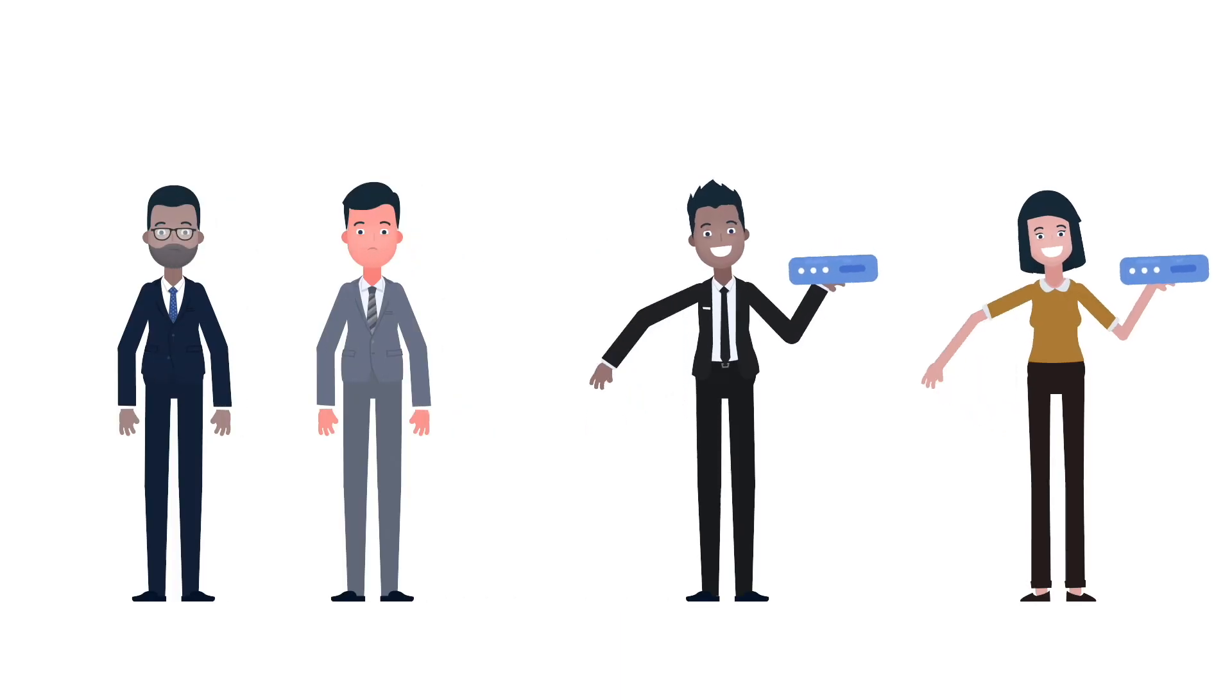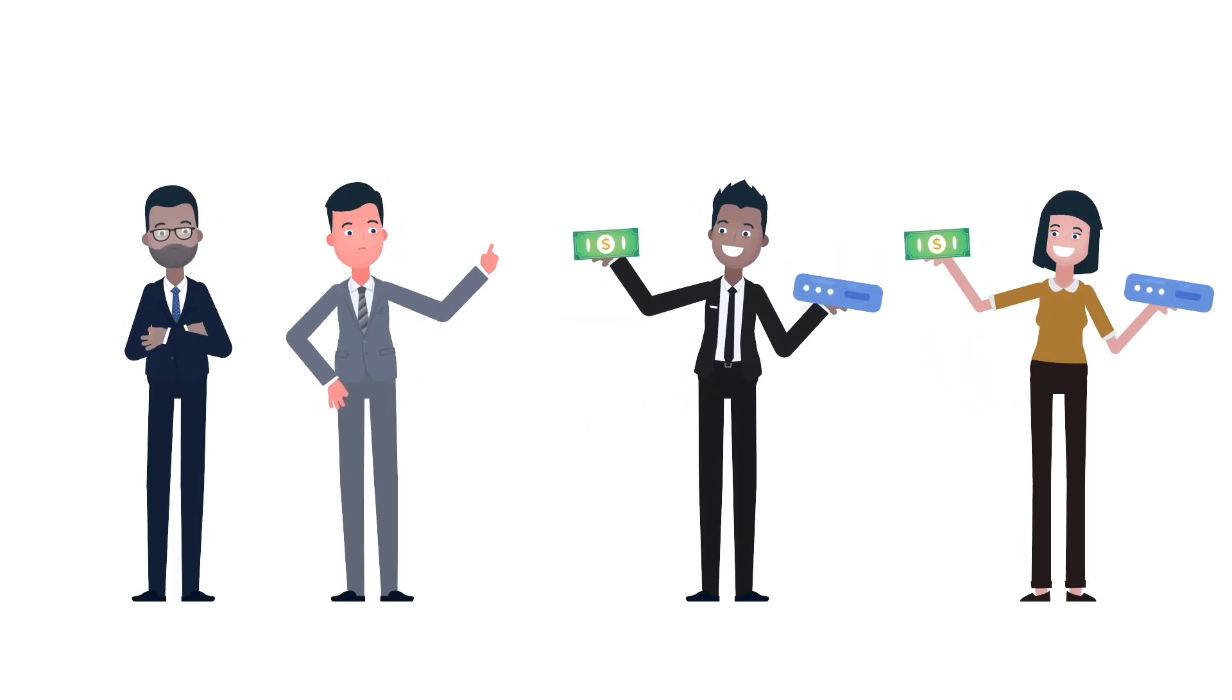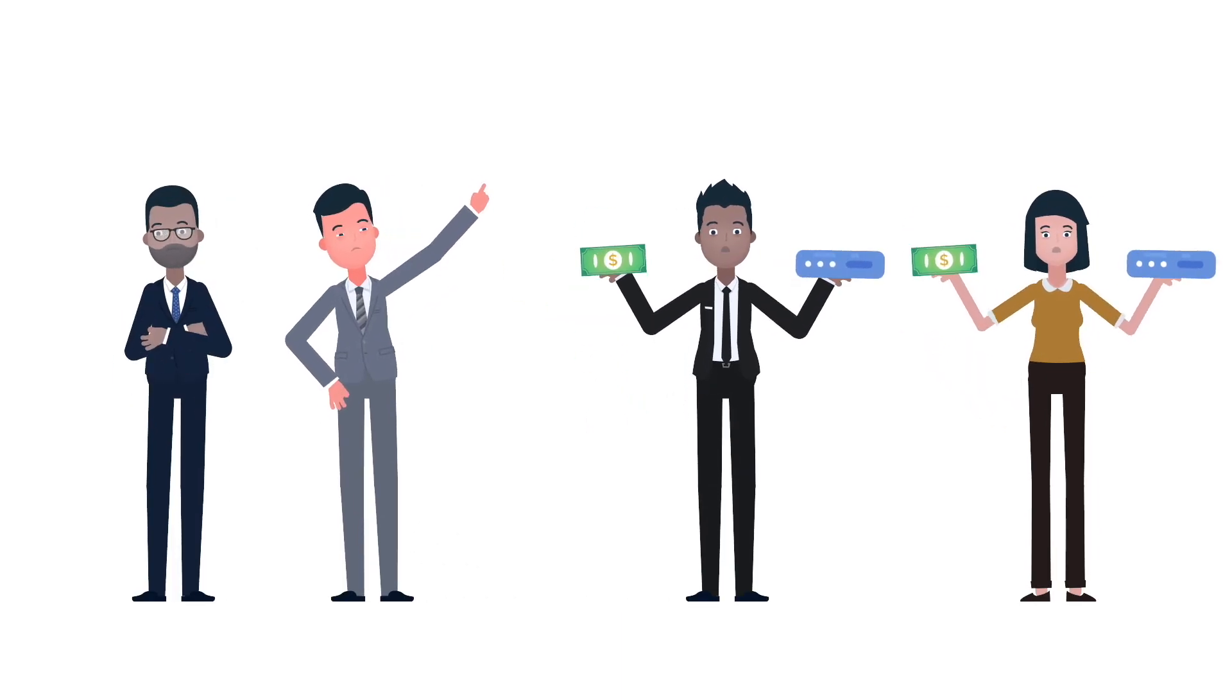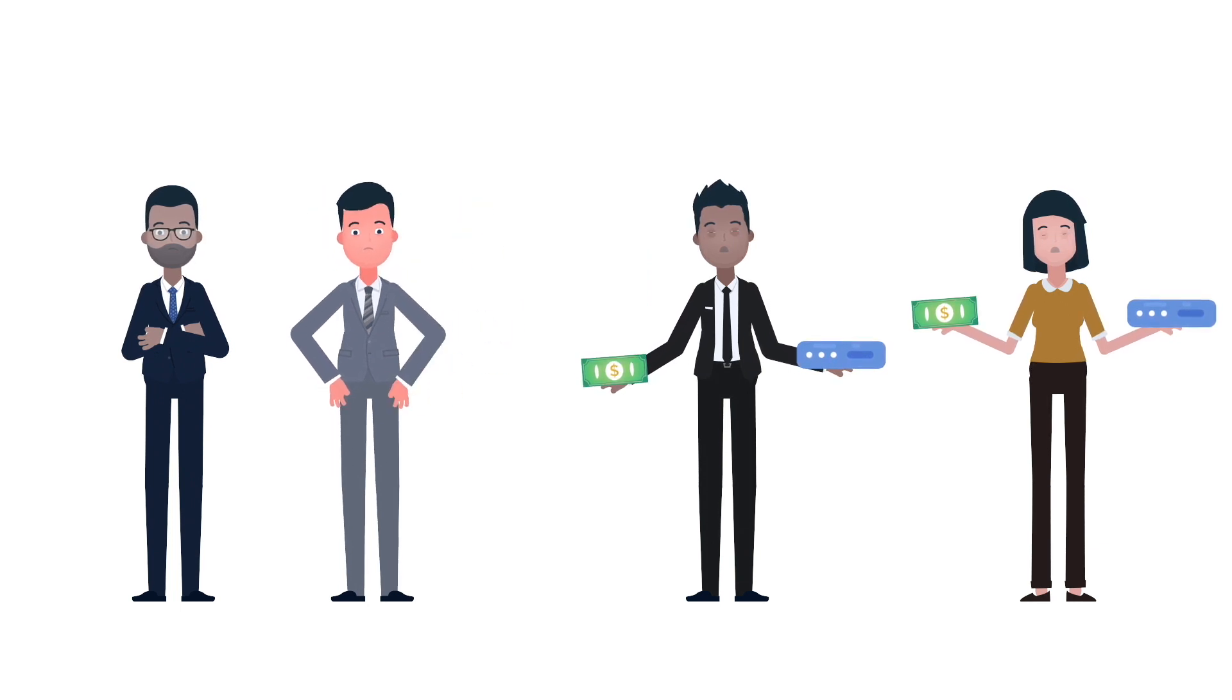Your technology advisor fights for you like a true partner to get your issues resolved before, during, and after installation.